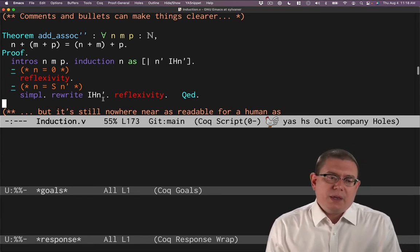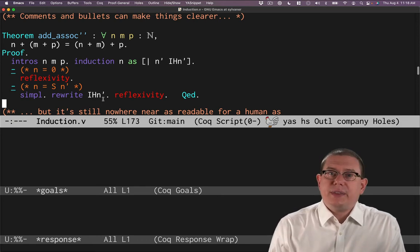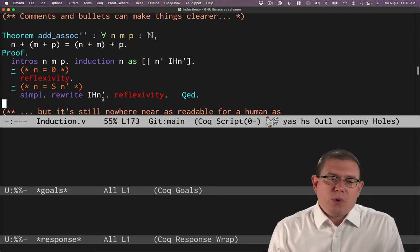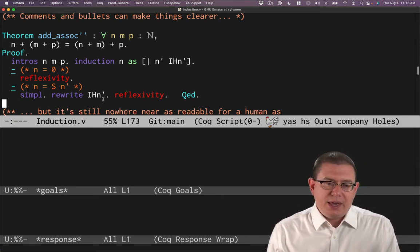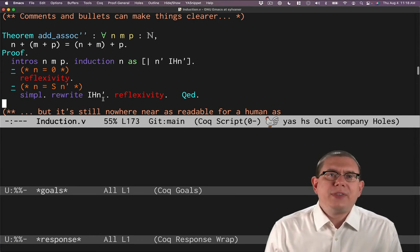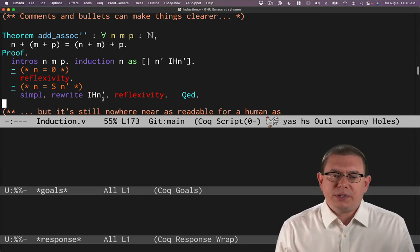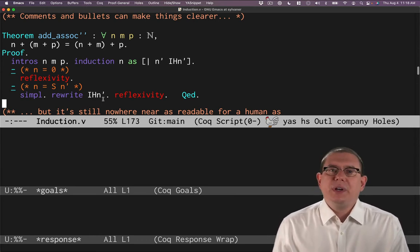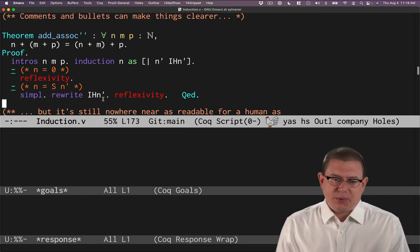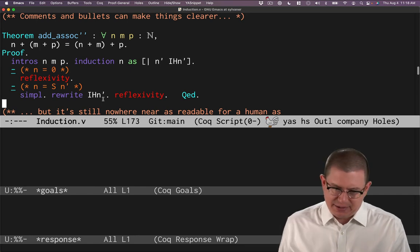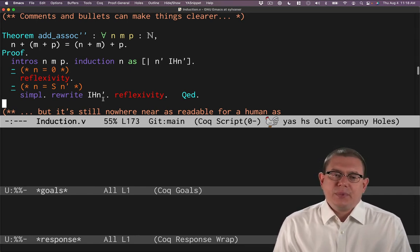Furthermore, you could critique this and say, well, it's not really communicating to me the essence of the proof that a mathematician would want. Like, why is it true that adding these things together in this way is the same as adding them together in another way?